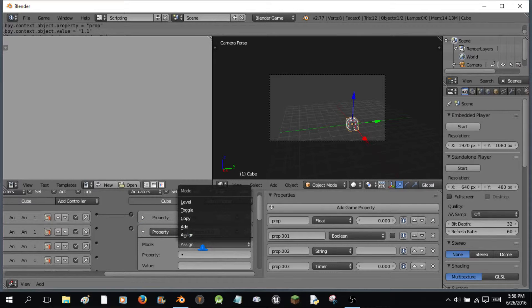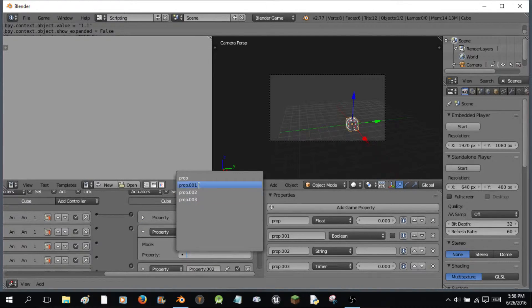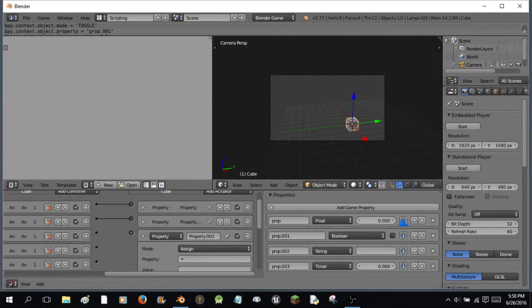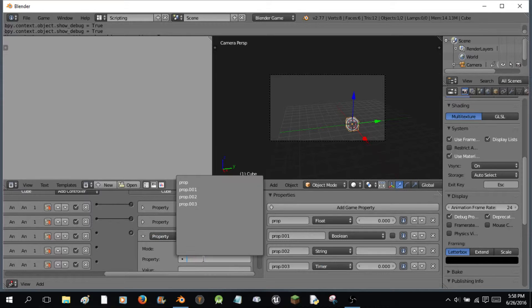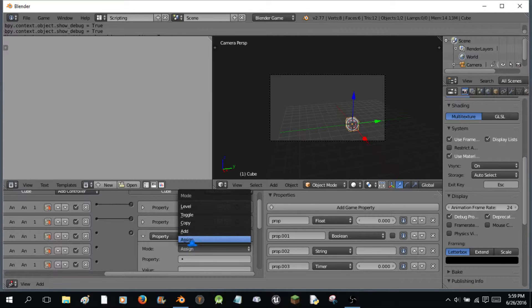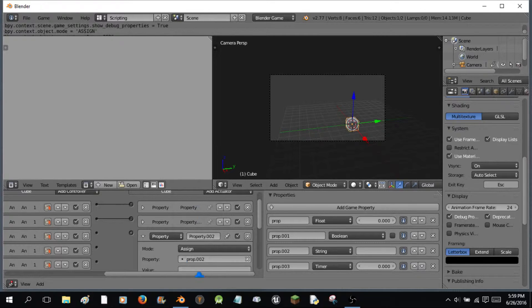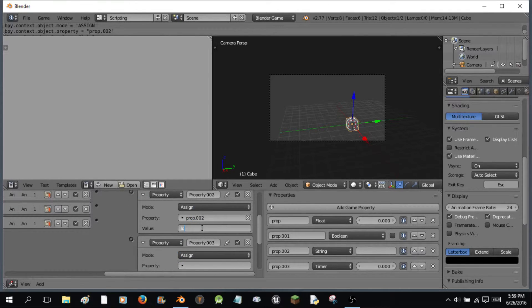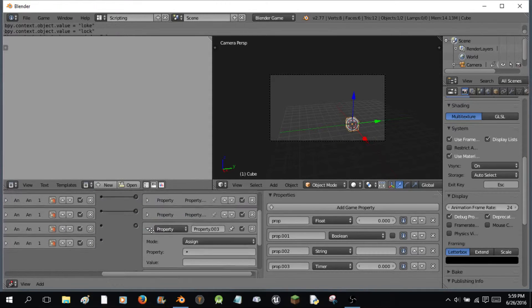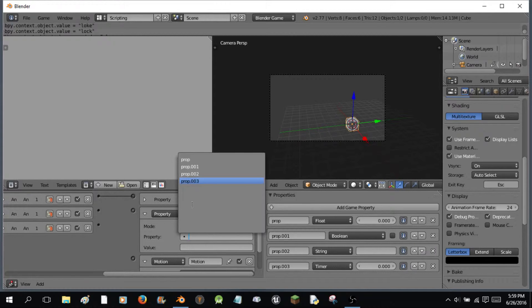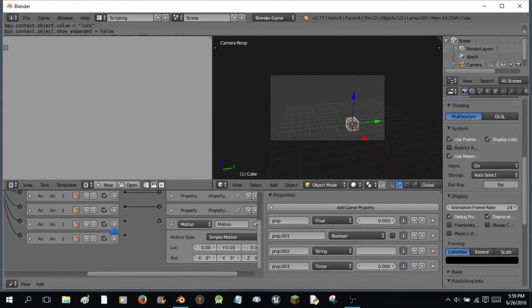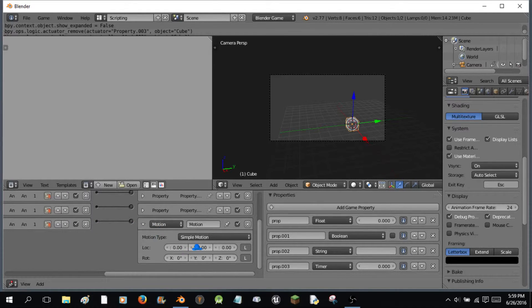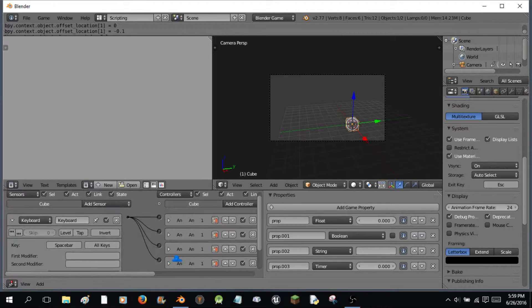Now, we're going to assign the... We're going to toggle the property of property 001. This one. I'm going to select all of these and go down here and go to show debug properties. This one I'm going to assign prop 002 the value of lock. That's not how you spell lock. Lock.